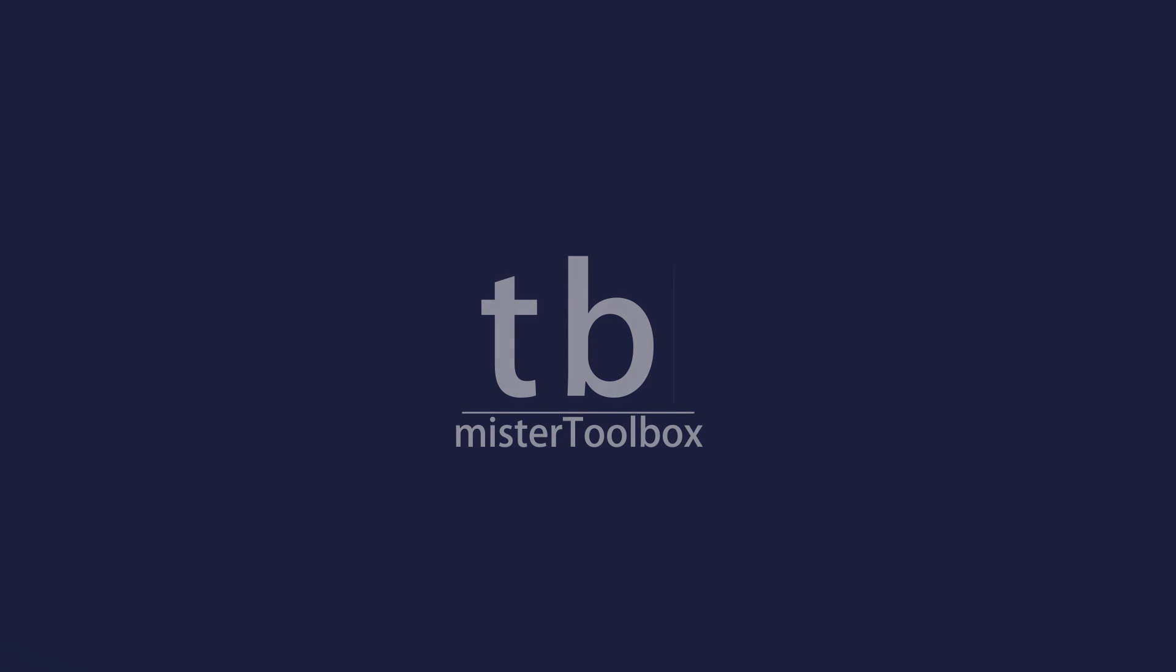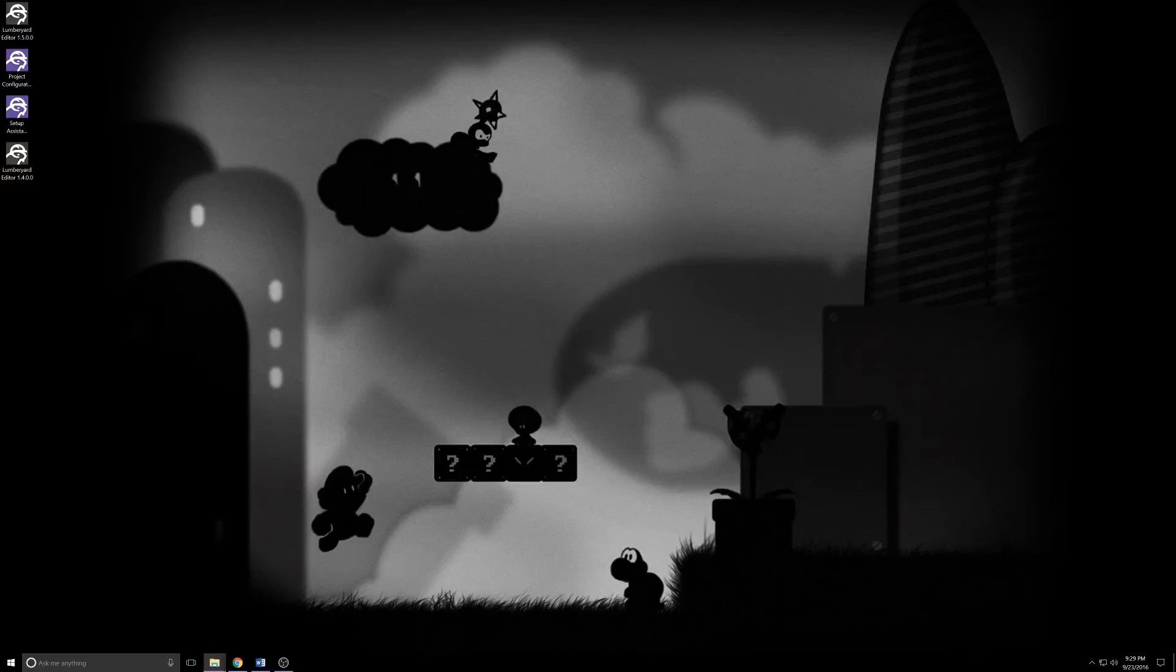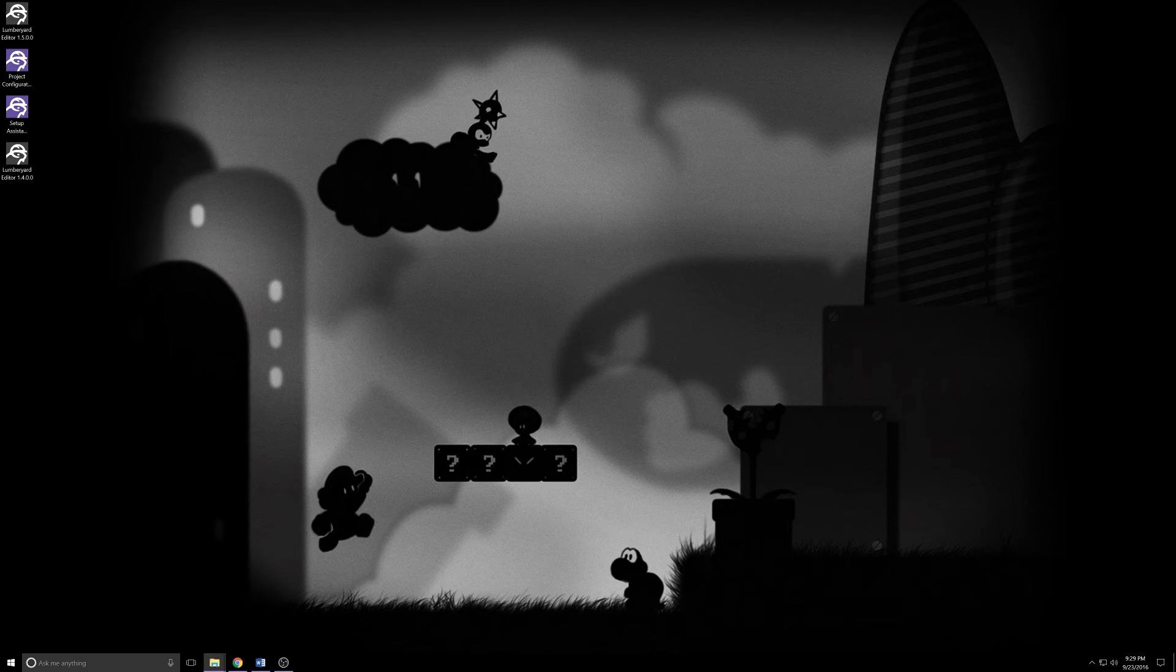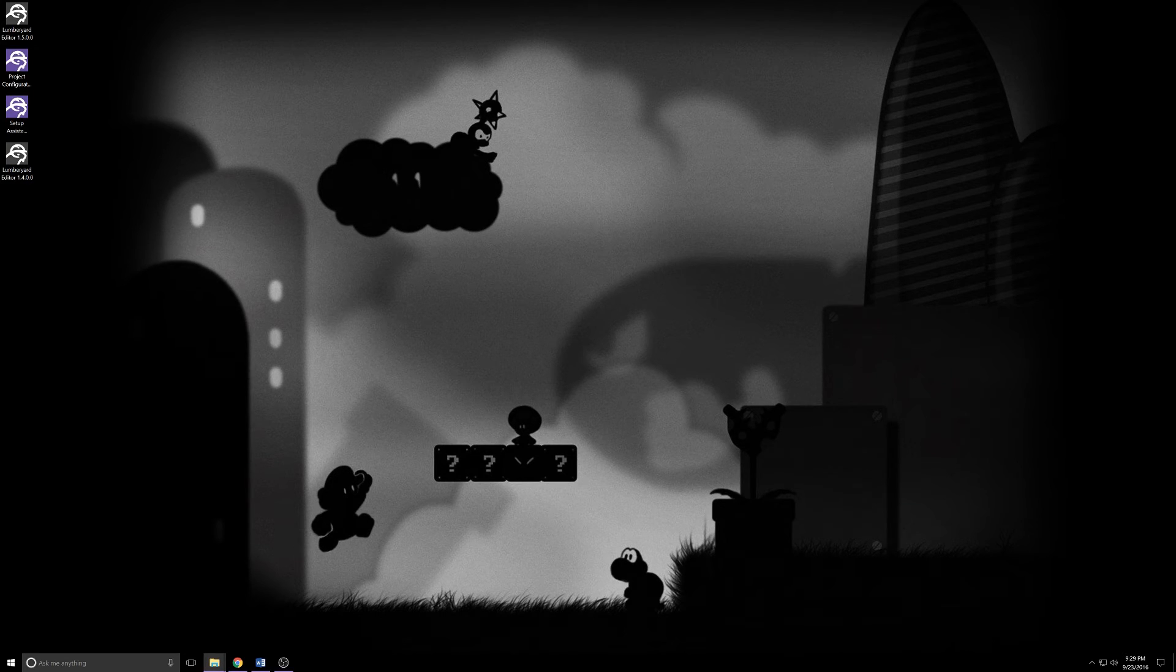Here we go, what's up people, Mr. Toolbox here. Happy Beta 1.5 day, let's get to work.